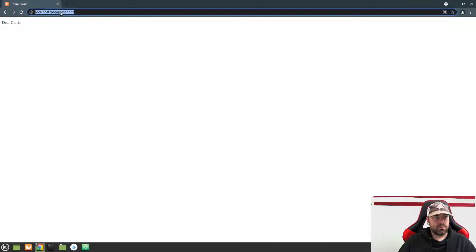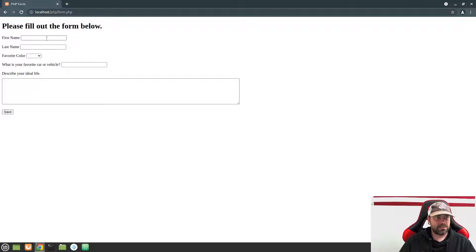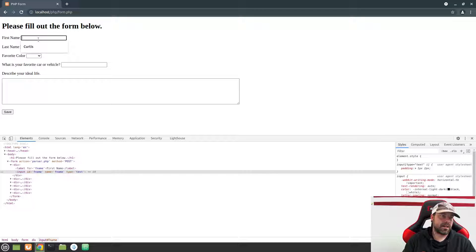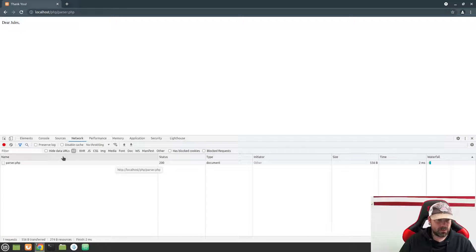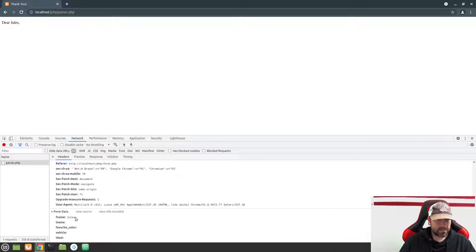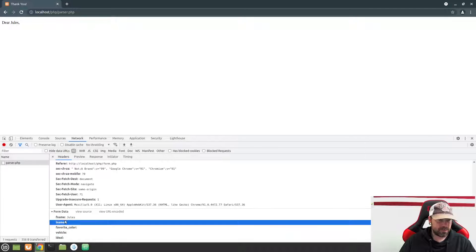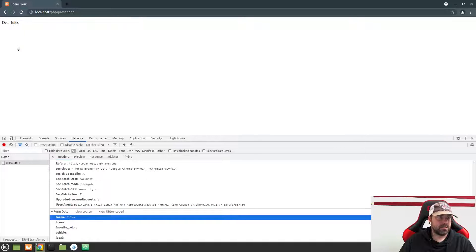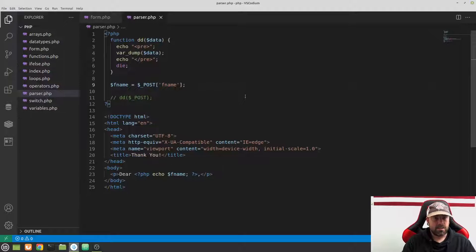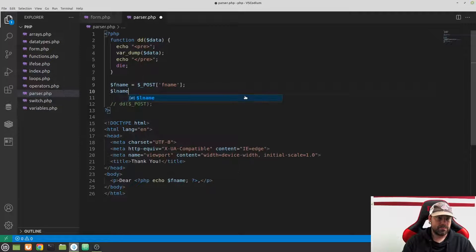Here's what's happening: we have an input with name='fname'. When I fill in my name — say 'Jewels' — and hit Save, if we look at the network tab we see a POST request went to parser.php. Scrolling down to the bottom we see form data showing fname equals 'Jewels'. So the parser page says 'Dear Jewels' — you can see how this becomes dynamic based on the input in the form.